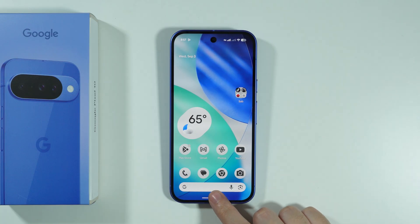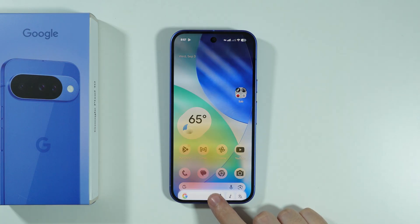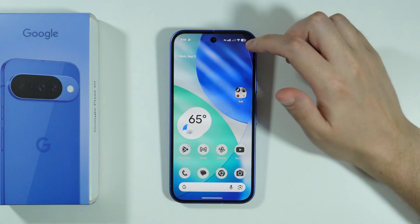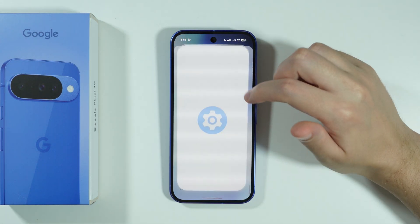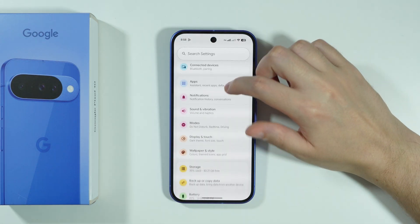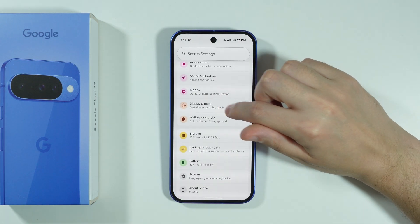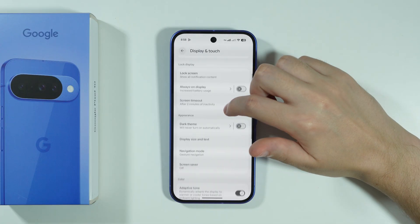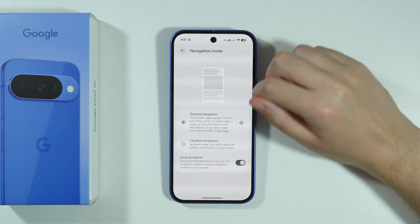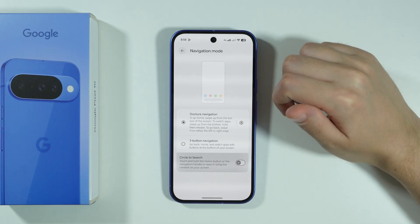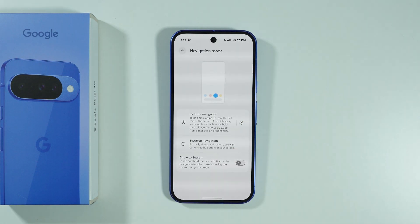We also have Circle to Search, which can also be easily deactivated. We just have to open Settings, go to Display and Touch, then open Navigation Mode, and we can disable Circle to Search there.